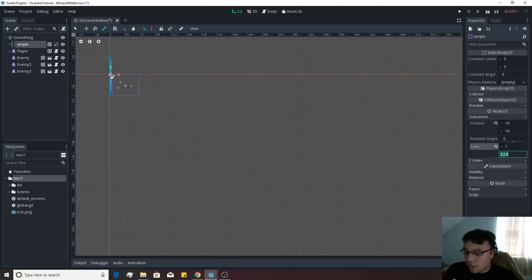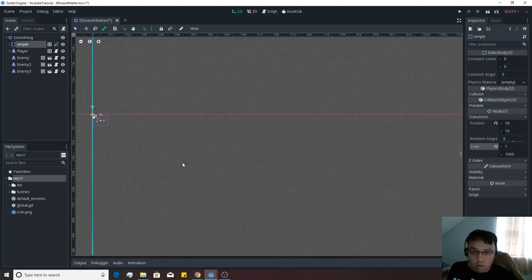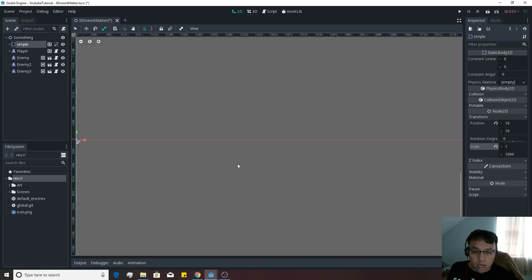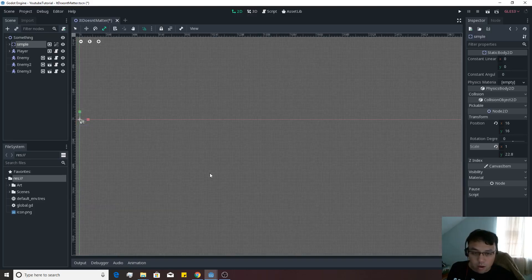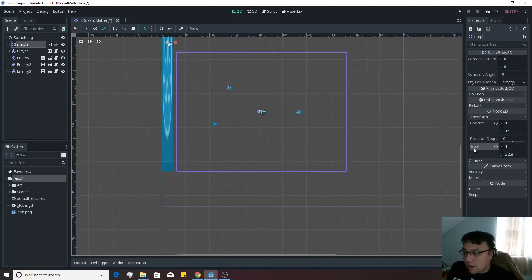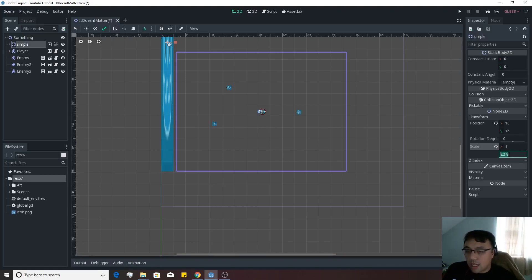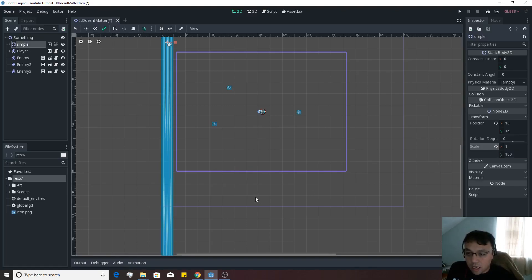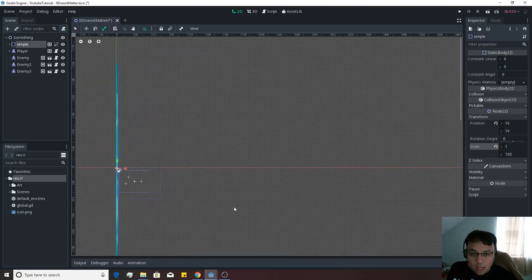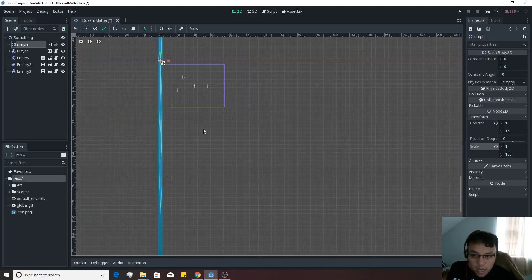So we'll just scale this to like 1,000. Boom. That's way too big. Okay, let's go back down on there. Instead of doing 1,000, let's say something along the lines of, I don't know, let's say 100 then. That should be about big enough I think. Yeah, that looks about right.